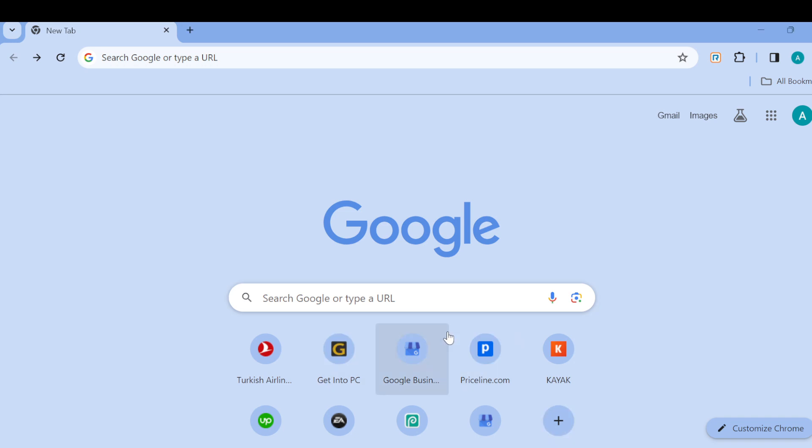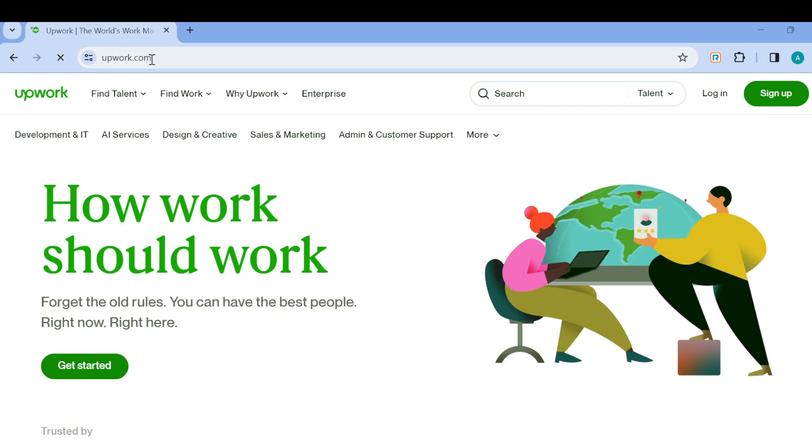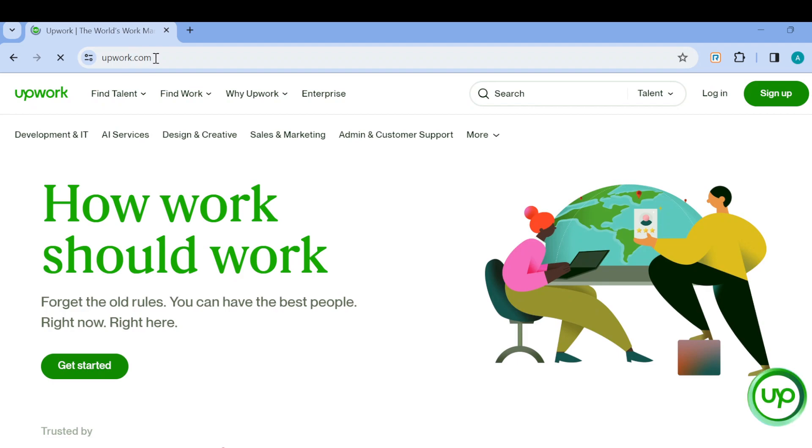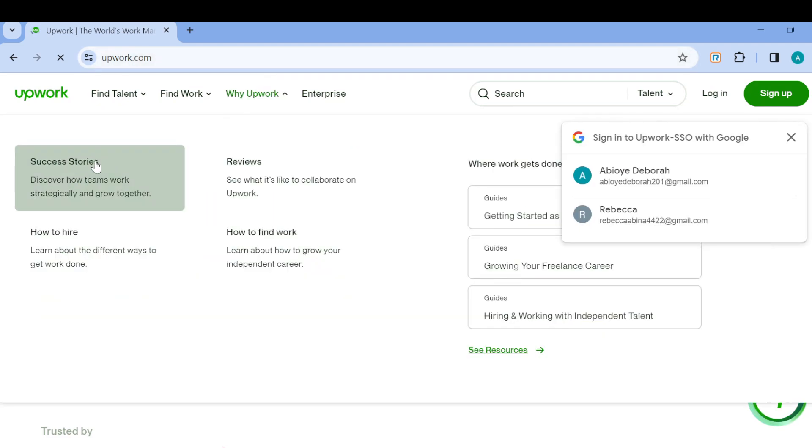After opening your web browser, the next step is to type out the domain for Upwork, which is www.upwork.com, as you can see in my search bar. Once you type that out and the page loads, you'll be brought to the Upwork page automatically.